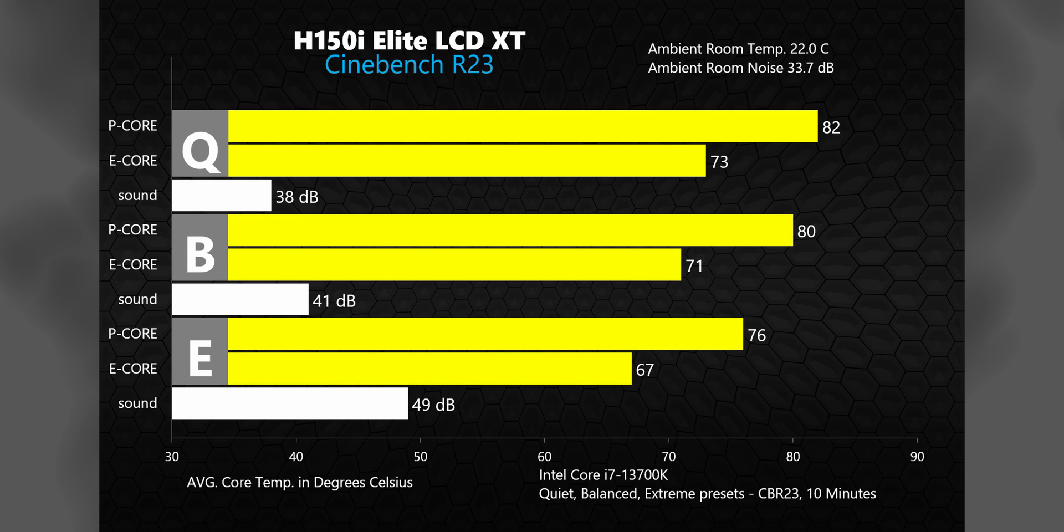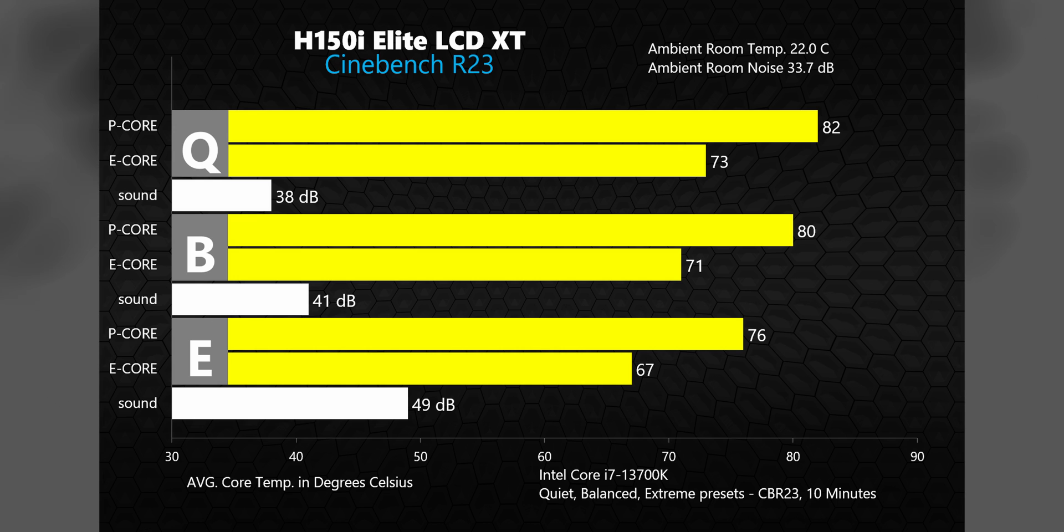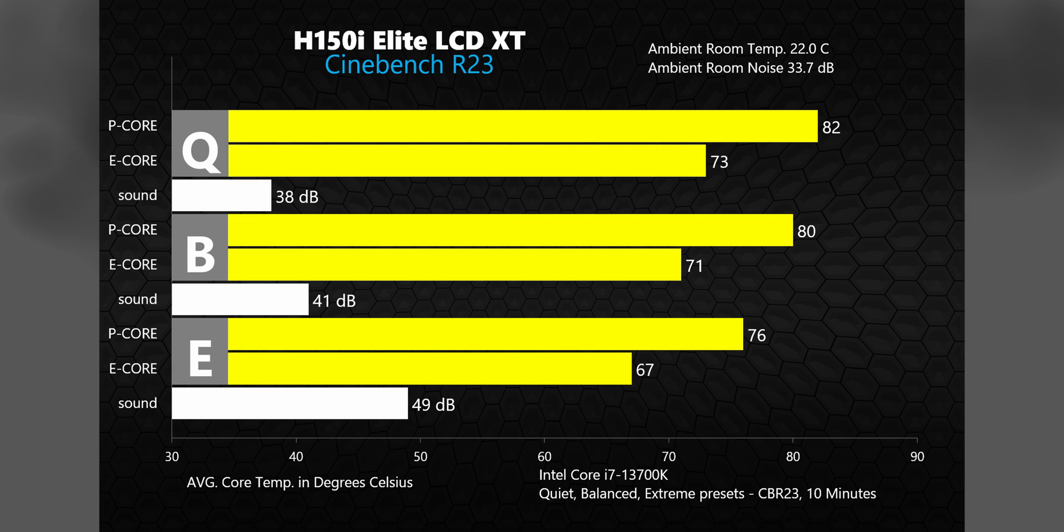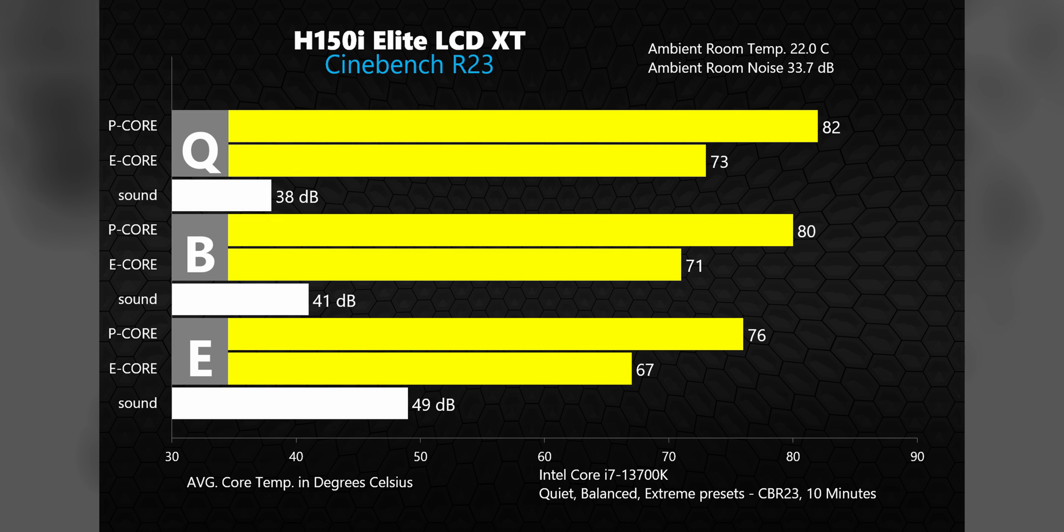Cinebench R23 is more of a CPU stress test than a benchmark, which makes it perfect for testing coolers in my opinion. This is a 10 minute straight multi-core test run, basically pushing the 13700K to a hundred percent load the entire time. Using the quiet, balanced, and extreme presets in IQ, average temperatures on the P cores were 82, 80, and 76 respectively. All great results, nowhere near the threshold for thermal throttling. But look at the sound levels for a second. There's a big difference between the quiet and balanced modes compared to extreme. The cooling performance in extreme mode is impressive to say the least, but it comes at a pretty hefty noise penalty. I can't imagine a lot of people are going to be comfortable with that trade-off, probably opting instead for balanced where you get a good mix of performance and noise.